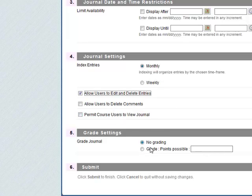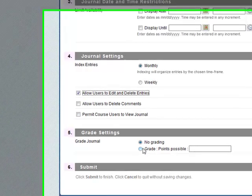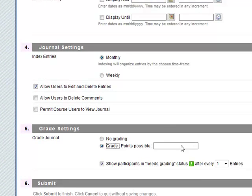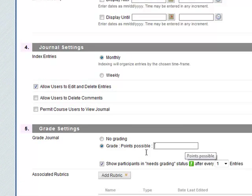Some grading, set to no grading but you can also give a grade so maybe at the end of the semester you want to give a holistic mark of the journal. You can put in a grade there. Points possible.